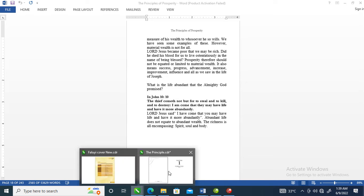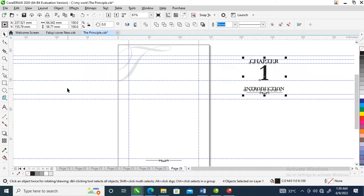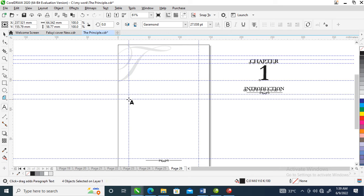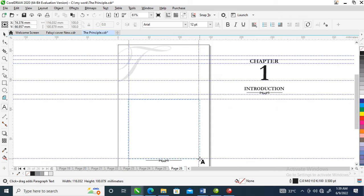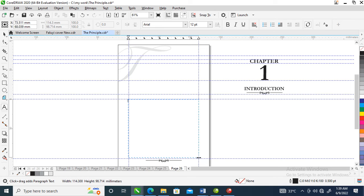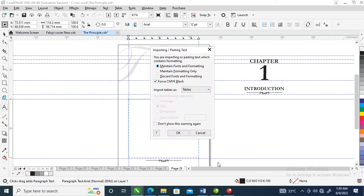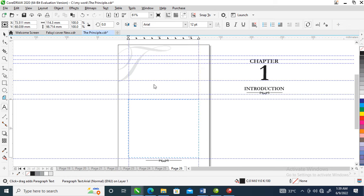Then you go back to CorelDRAW. Our next step is to locate the vertical text tool, then hold your left mouse button and drag it to cover the portion we've mapped out. Release your mouse, then press Ctrl+V to paste. Wait a moment for it to copy.